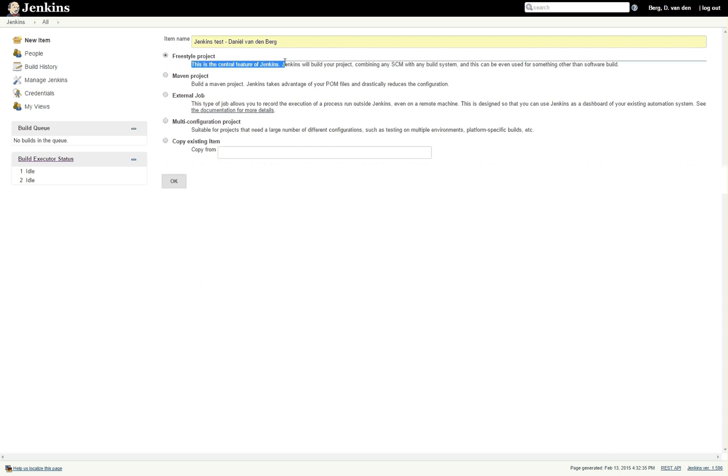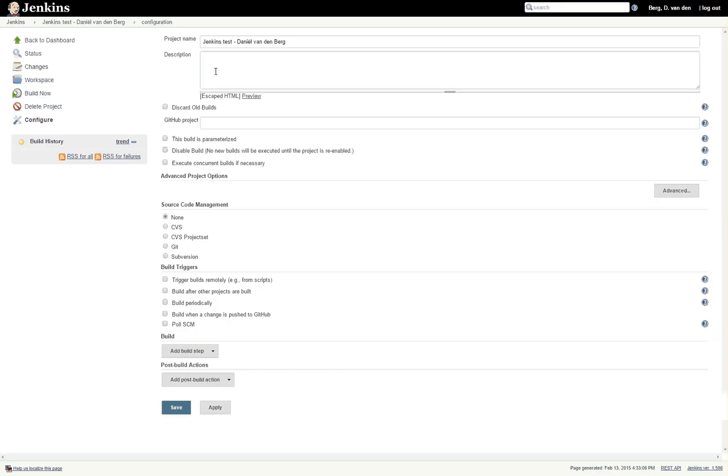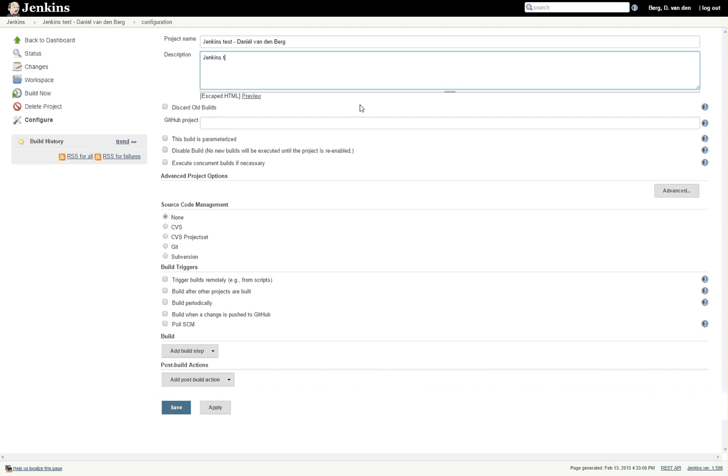Freestyle project is the central feature of Jenkins. Basically what it means is that you can tell Jenkins to do anything you want. After setting that up, click OK to go to the next screen. Now it will load for a bit and then you will go to the next screen. In description, for instance, just enter the description of your project. For instance, Jenkins test project.